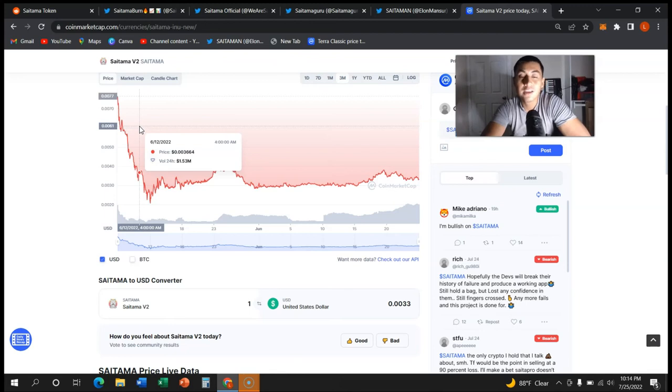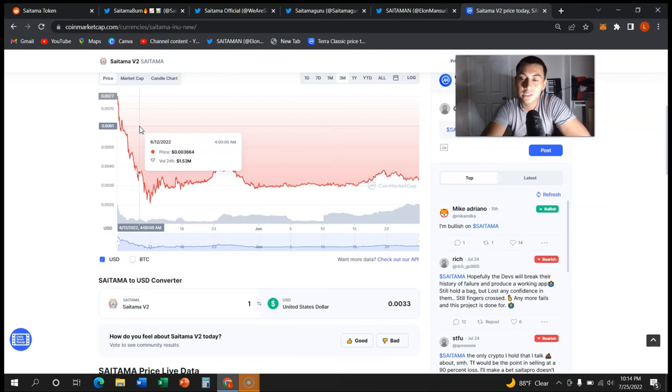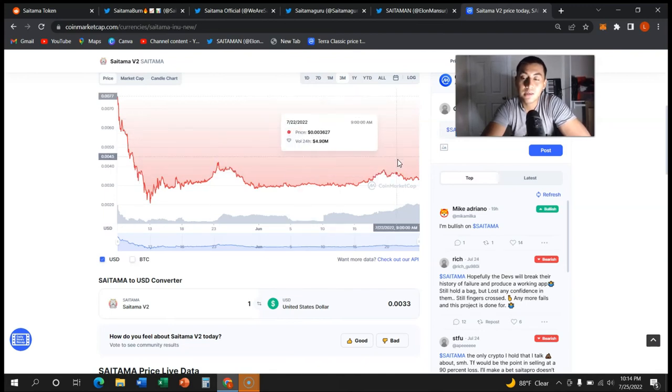Every day, because guess what? SaitaMask really didn't work. It wasn't really what we wanted. It didn't work to its full extent of which it should have been. But SaitaPro should fix that and I hope it does.